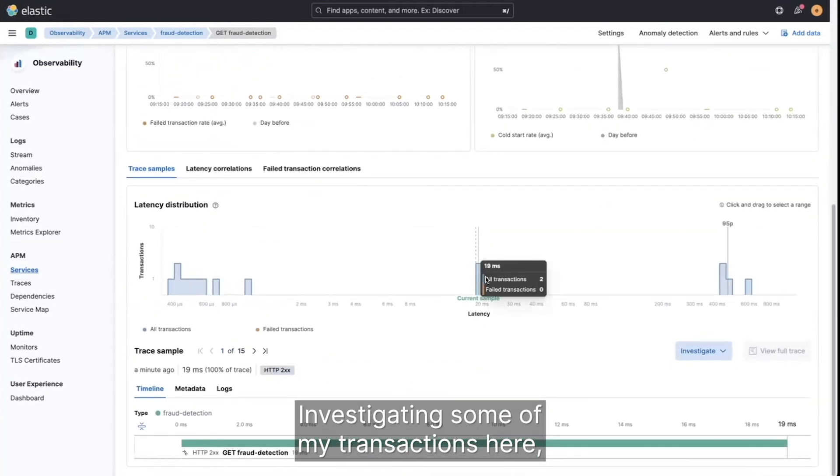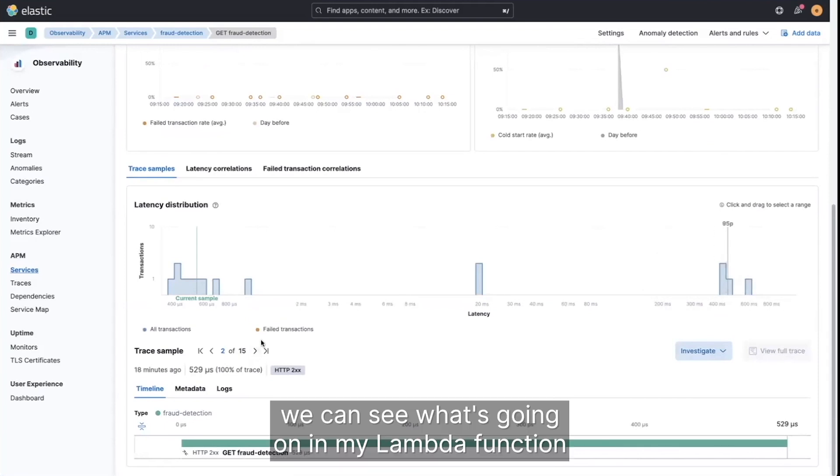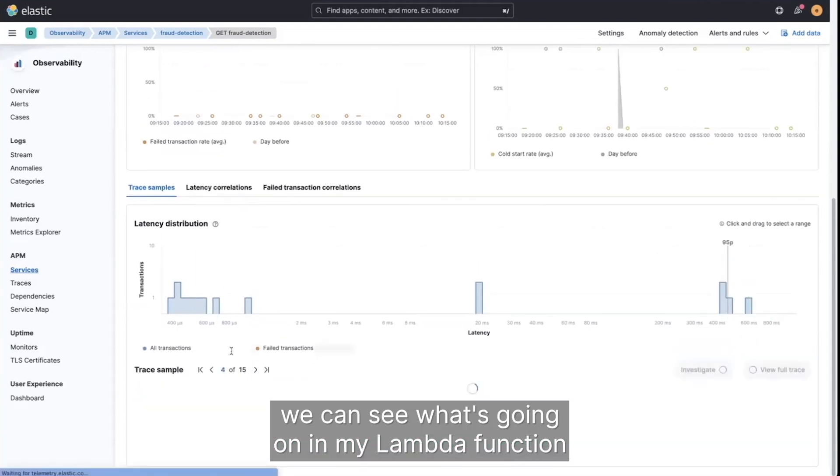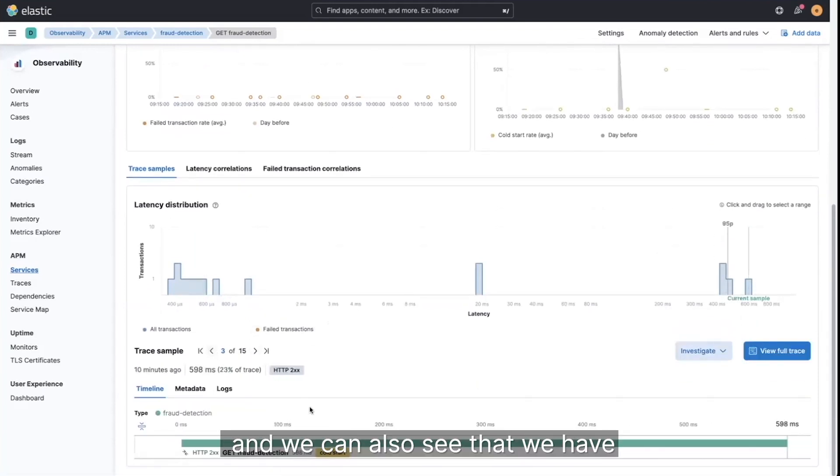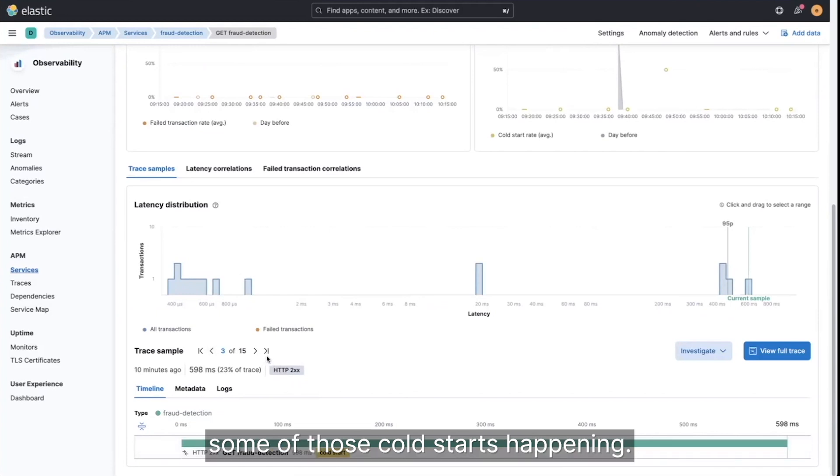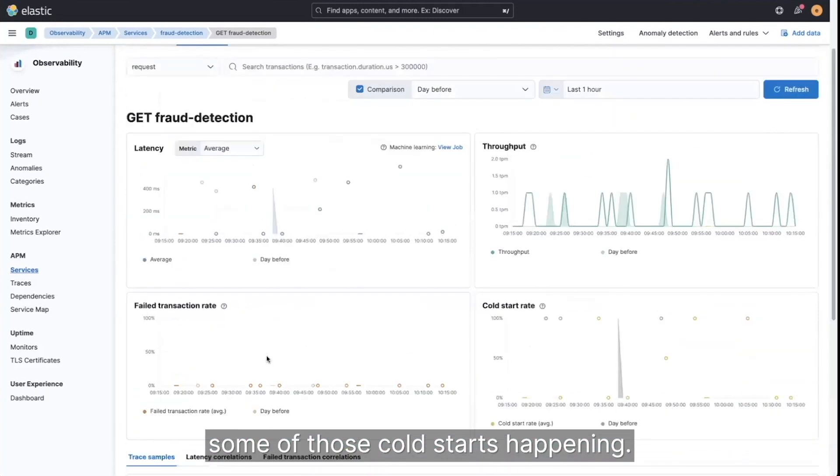Investigating some of my transactions here, we can see what's going on in my Lambda function, and we can also see that we have some of those cold starts happening.